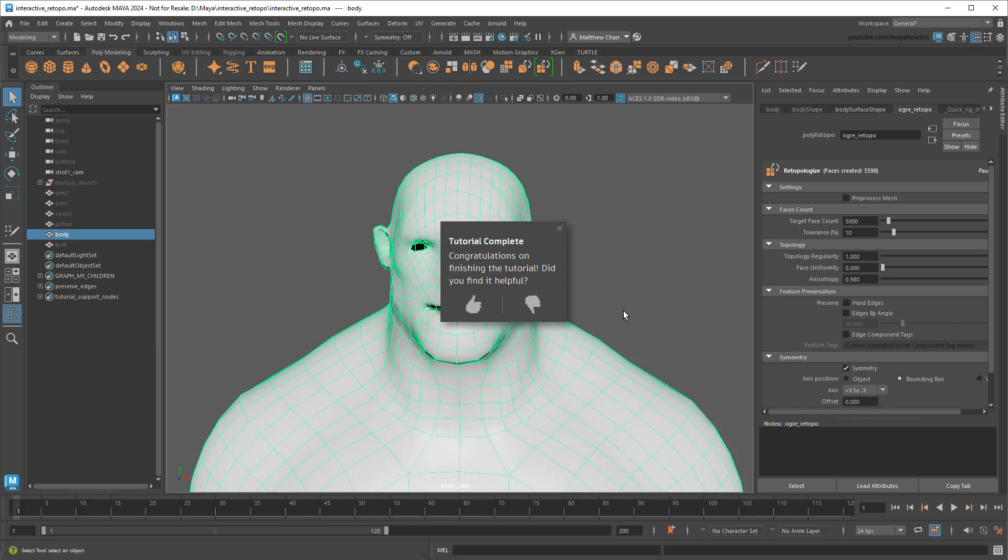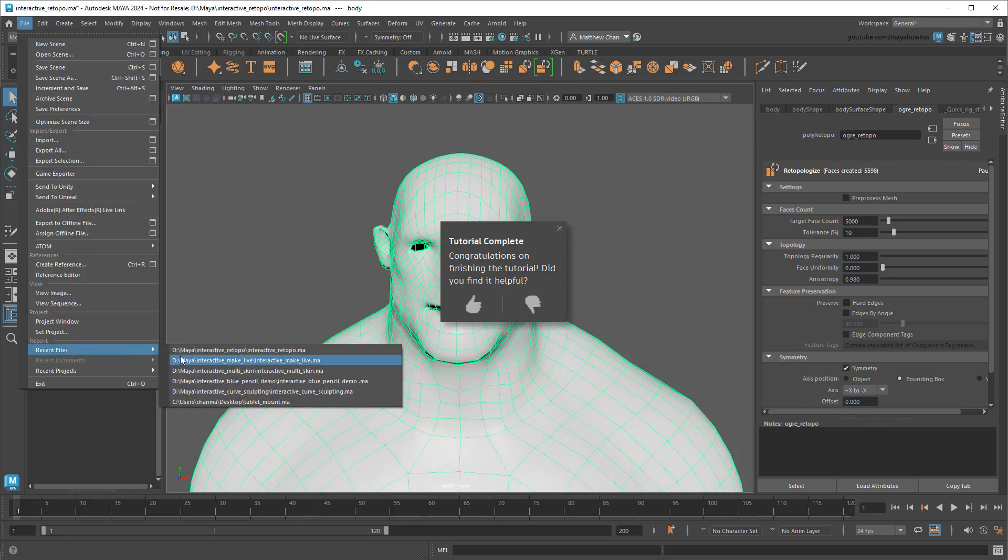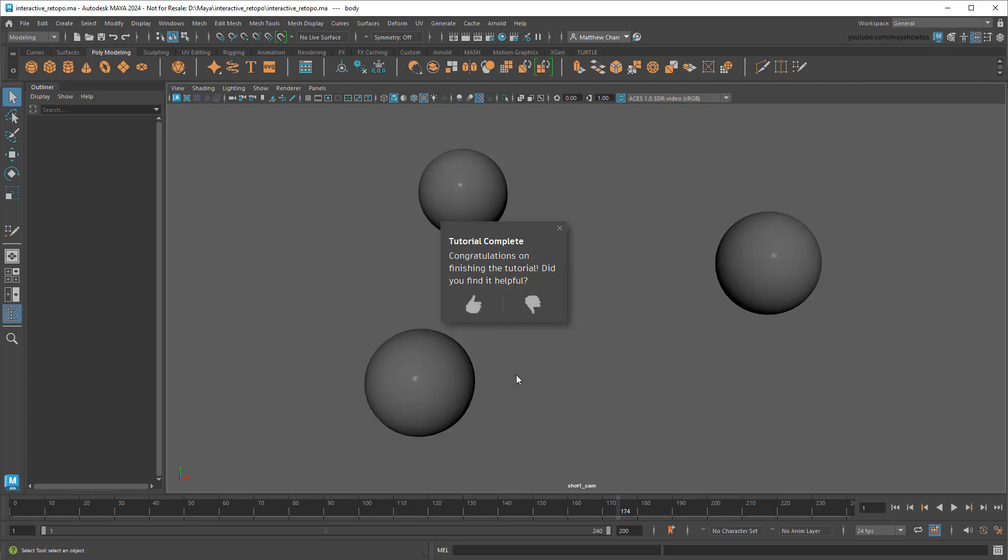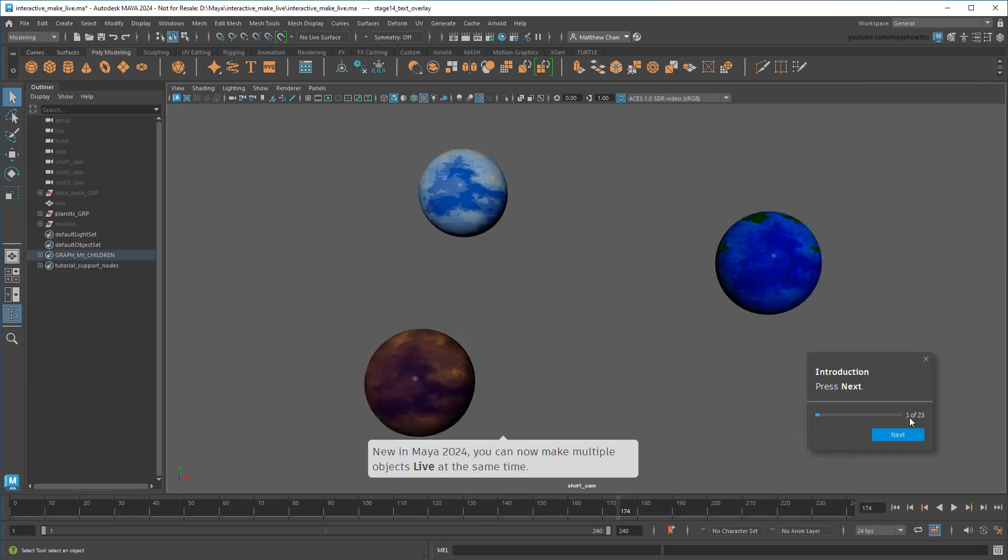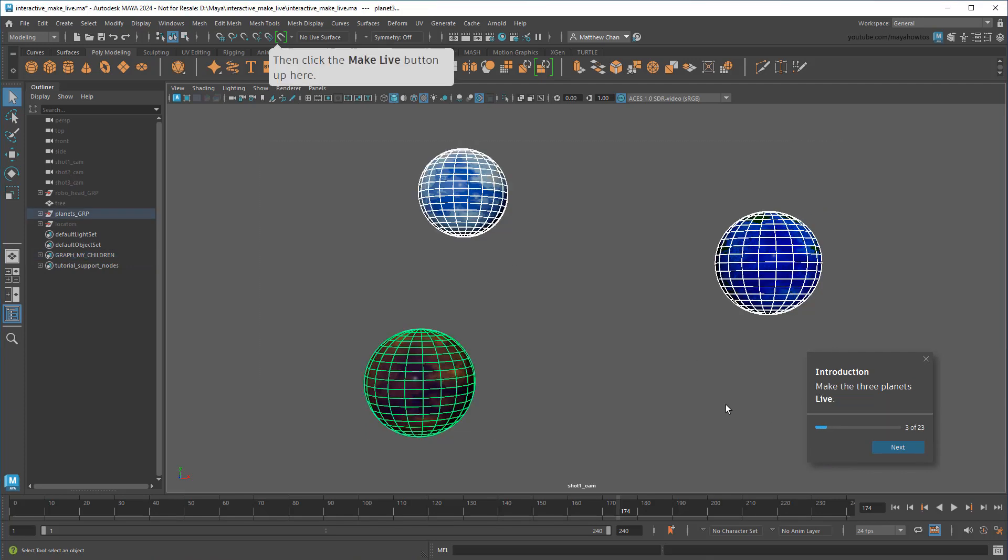That's where another new feature comes into play – multi-make-live. Make-live, of course, refers to the ability to make an object in the viewport the center of all snap operations. In the past, you could only have one live object at a time. But in Maya 2024, you can now select a bunch of objects, like these planets, and make them all live at once.